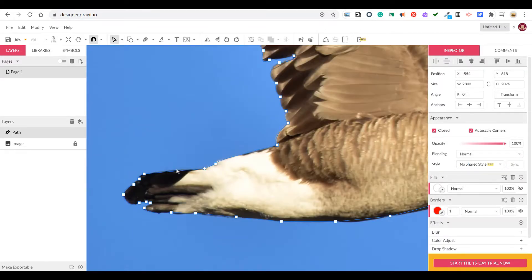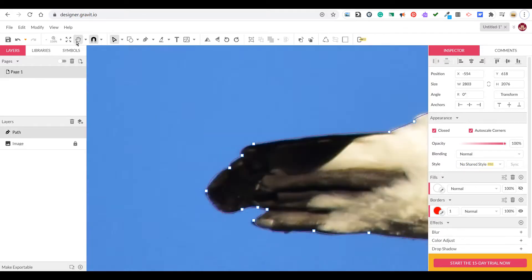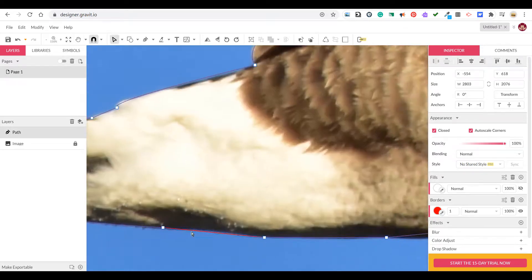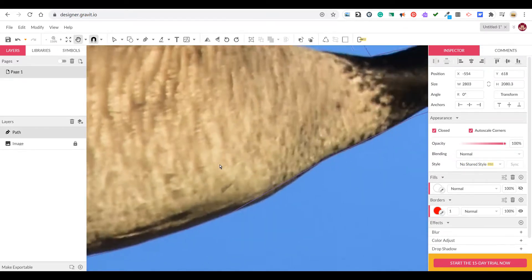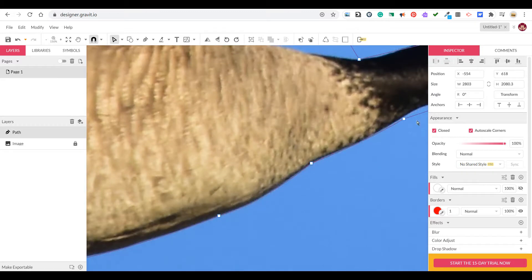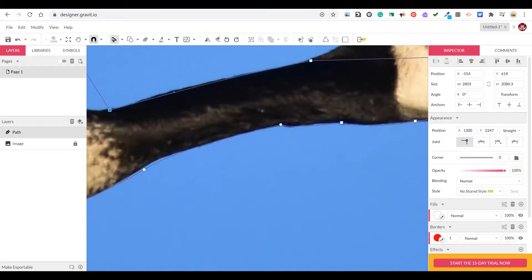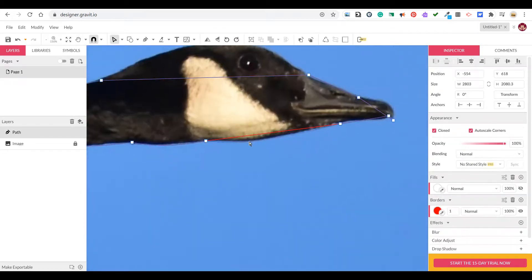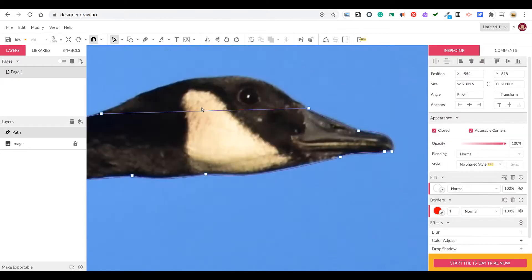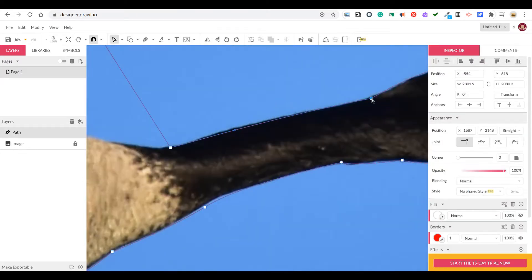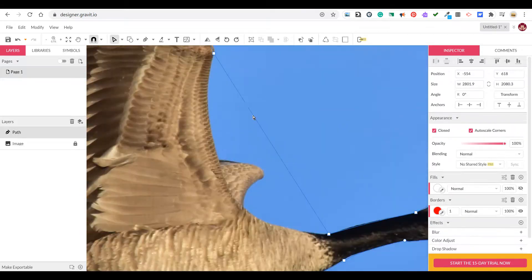You can also select the anchor points and move them around if you need to tweak it, or you can use the pen tool and click on the line to add another anchor point, or with the white selection tool you can just click on the line and release and that will create another anchor point that you can modify.